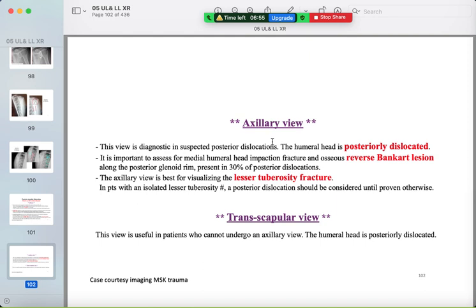In the axillary view for posterior dislocation, the humeral head is seen posteriorly underneath the acromion — unlike anterior dislocation where it is underneath the coracoid. A reverse Bankart lesion or lacerative fracture may also be seen. In the trans-scapular Y view, the humeral head is posteriorly dislocated underneath the acromion.